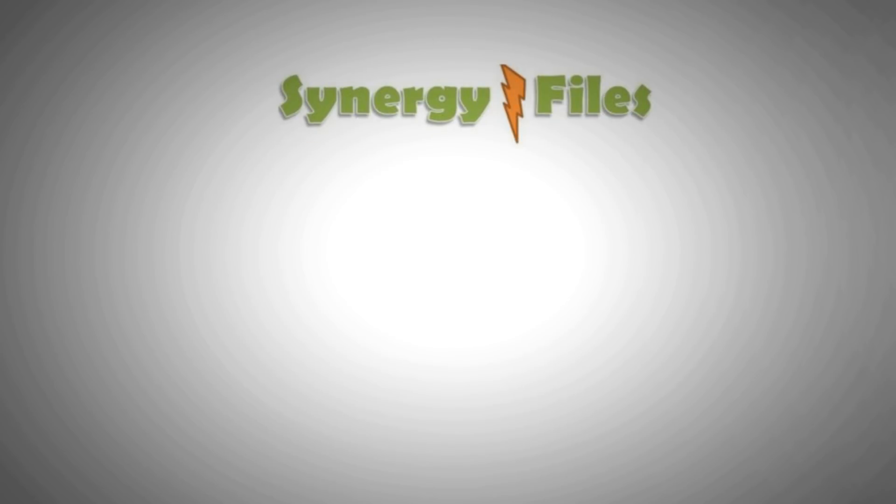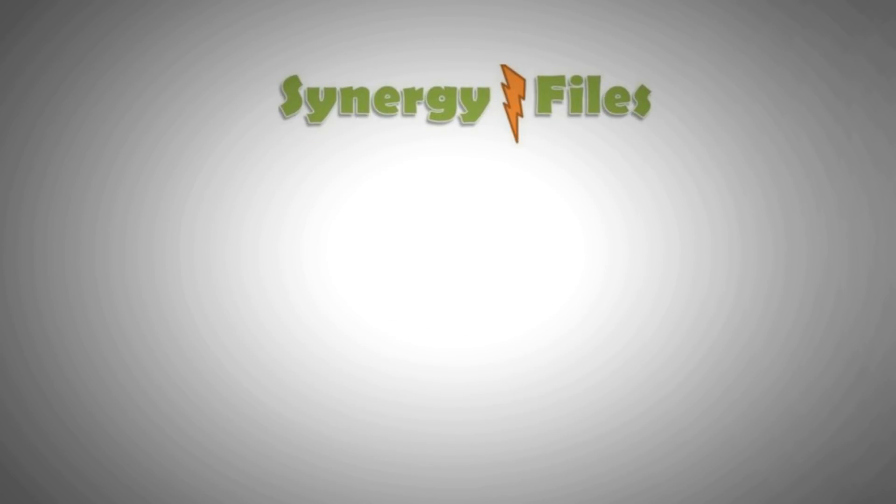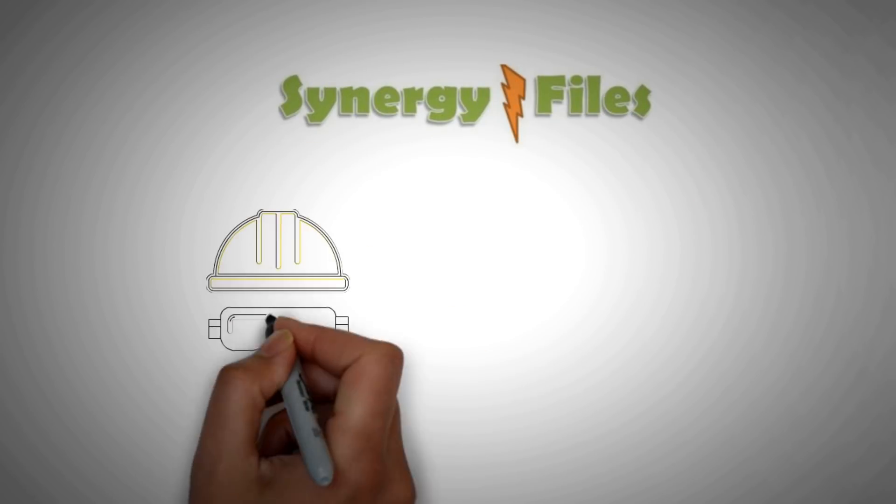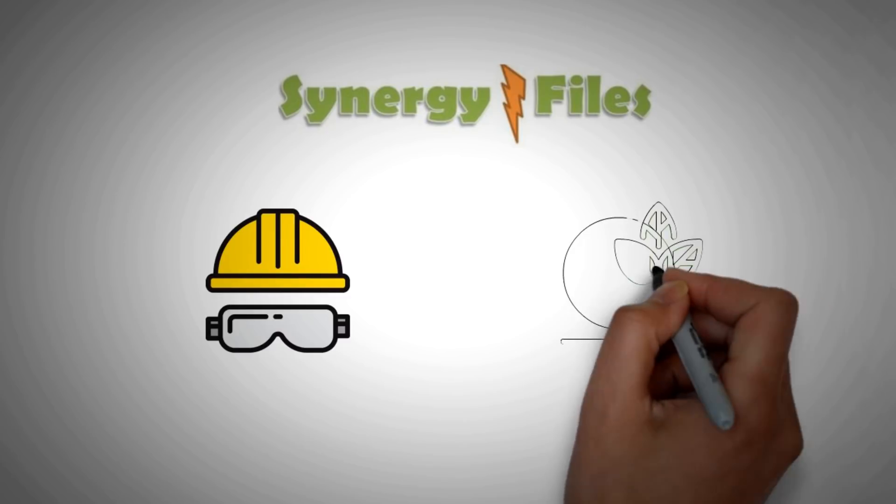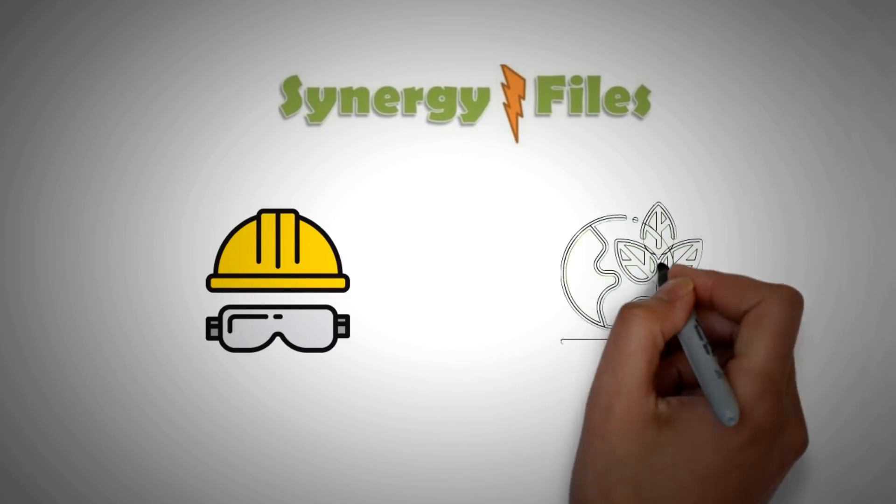On this channel Synergy Files we aim to inspire people towards engineering and technology for a better more sustainable world, subscribe today for updates.